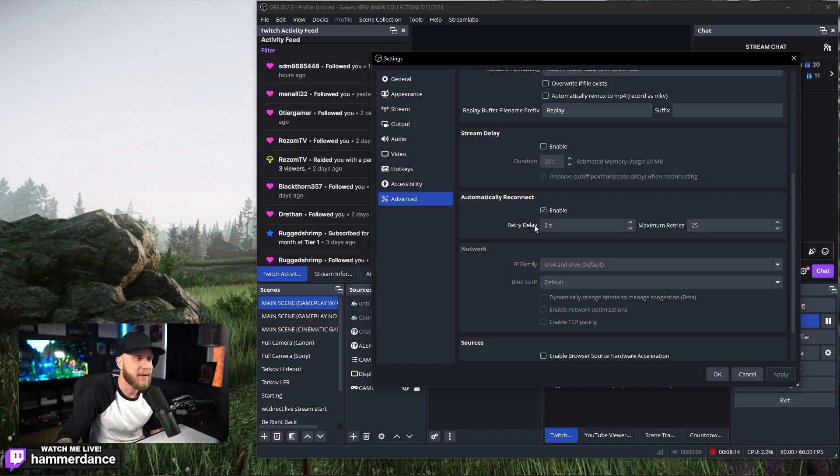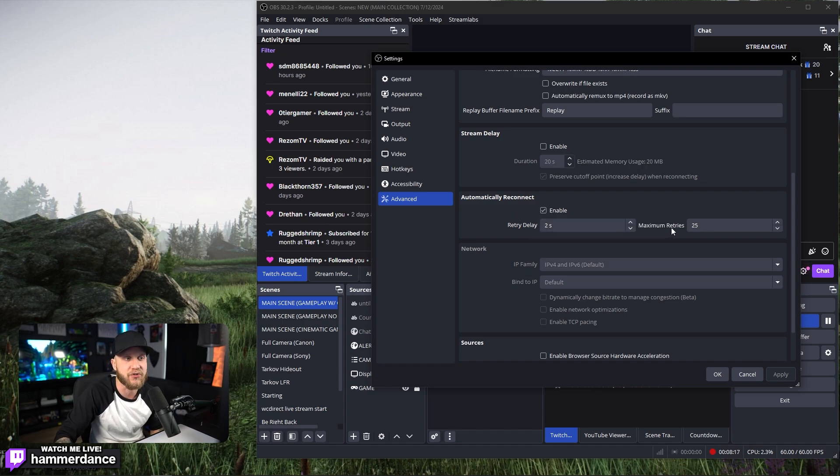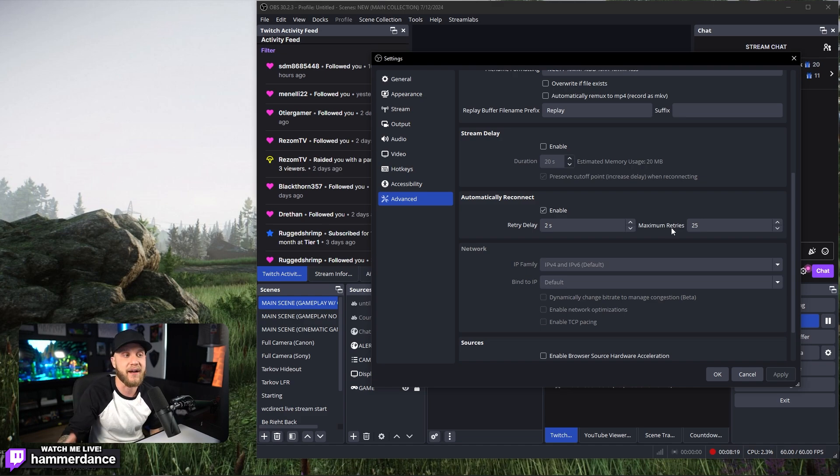Enable that, set the retry delay to maybe two seconds, and then set the maximum retries to maybe 25 times.